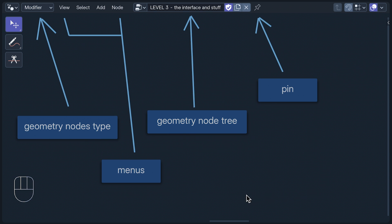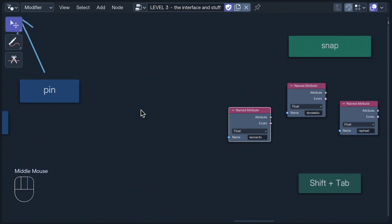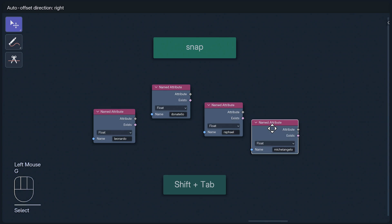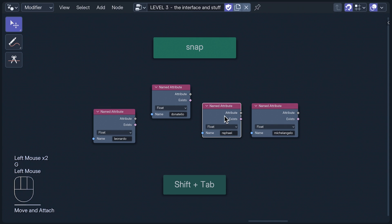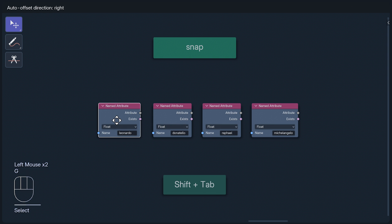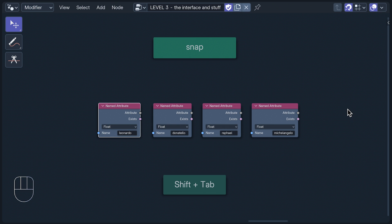The header also has the geometry node's type, which is where you set your node tree as either a modifier or a tool. The menus for those times when you just need the GUI. The geometry node tree, where you can remove, duplicate, or give a tree a fake user. This prevents it from being deleted when you save your file if it isn't assigned to any geometry. The pin keeps the focus on the current tree, even if you select other geometry. Next to the pin is the snap button, which toggles snapping when moving nodes. This is a must if you, like me, organize your sock drawer by genre.